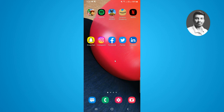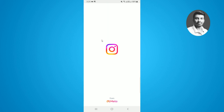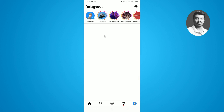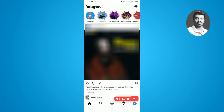Hi guys, welcome to my YouTube channel. In today's video I want to show you how to accept a collaboration post on Instagram. First, simply open up Instagram and make sure you update your Instagram app so that if you have received a notification regarding a collaboration request, you are ready.